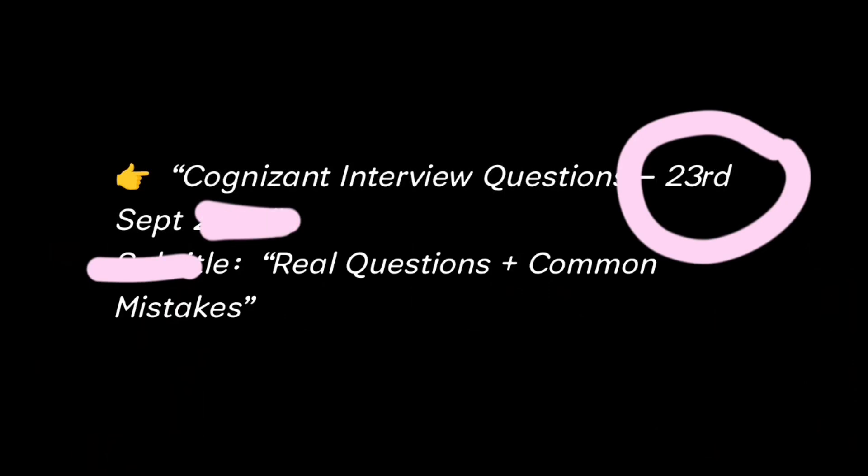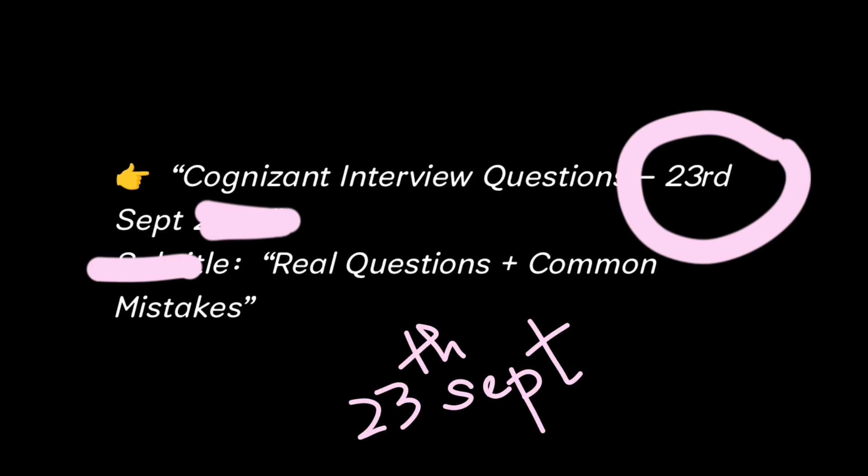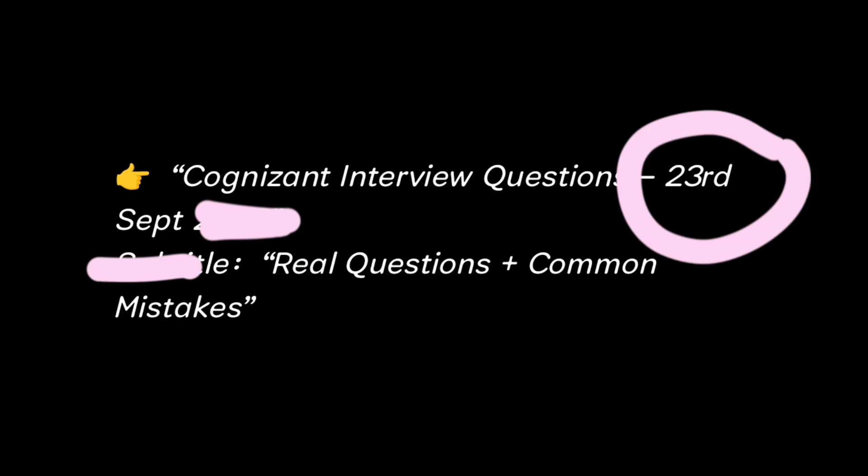Hello everyone, welcome back to my channel. Today I am going to share the recent Cognizant interview experience that was held on 23 September. These exact questions were asked and also explained. The students have made some mistakes and I will tell you the best way to prepare yourself.